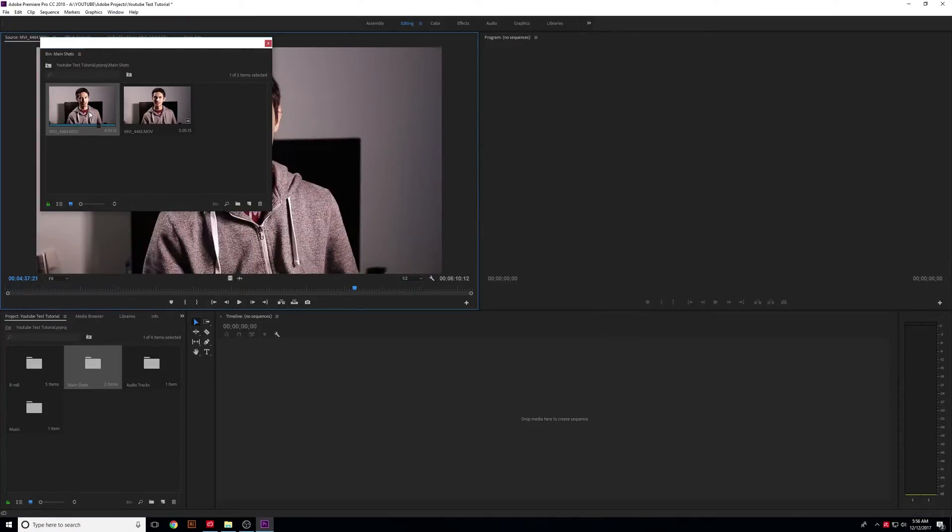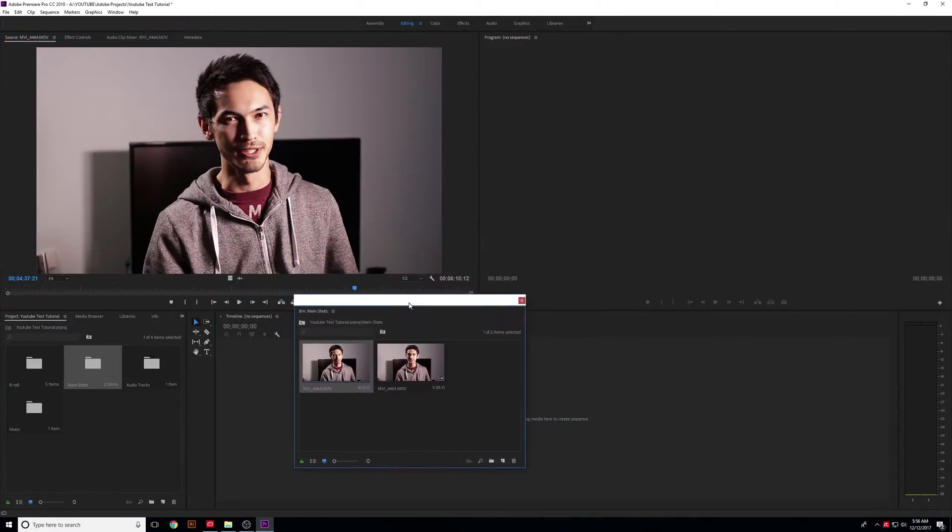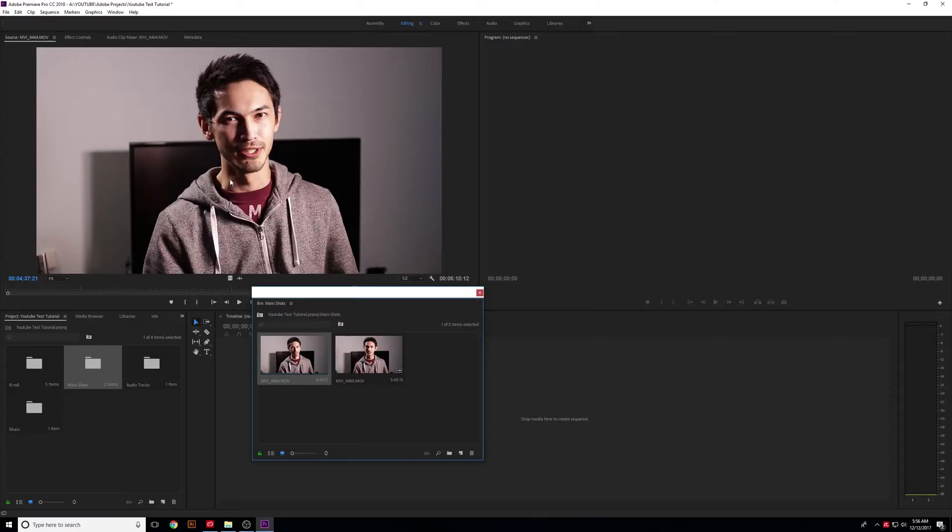Because you're gonna learn Premiere right here, right now, on Route 1 Reels, step-by-step, in little bite-sized chunks.